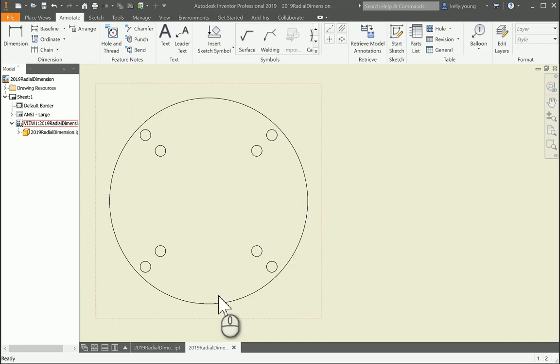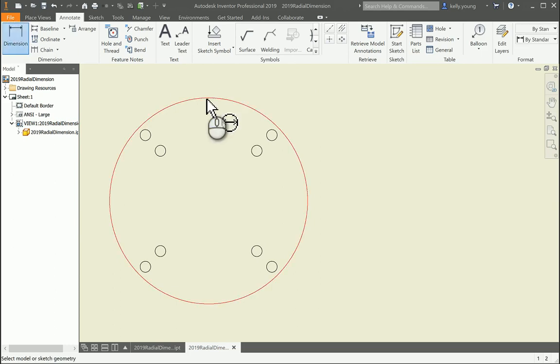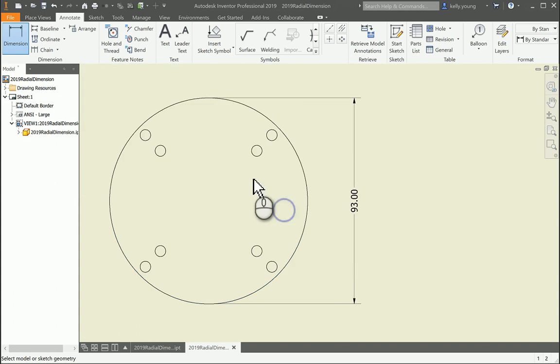Hi there, so it looks like you're trying to get a couple of dimensions on here to be horizontal. So the first one is pretty easy. You just come from point to point on the outside and it gives you your 93.